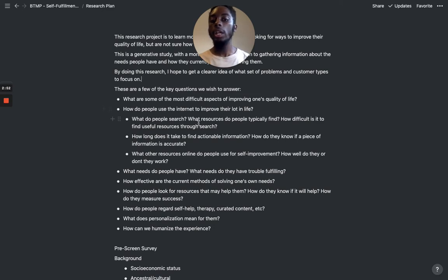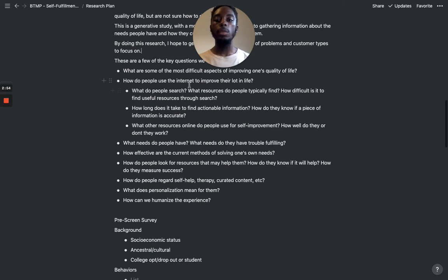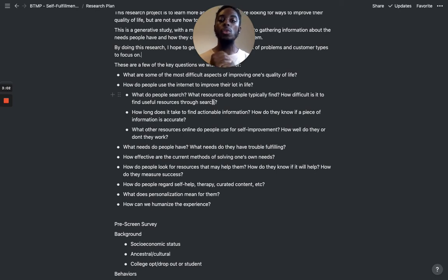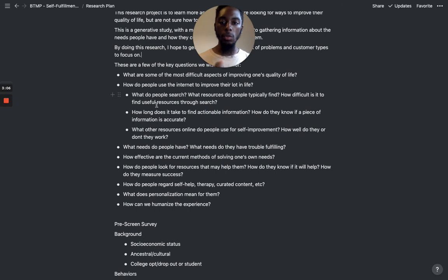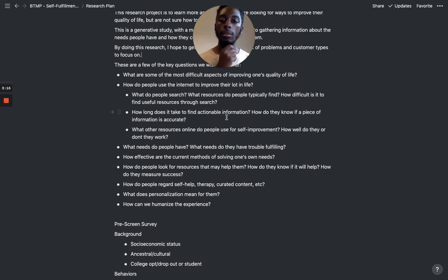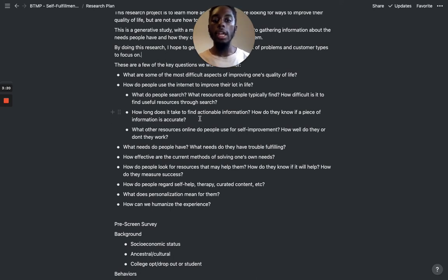How do people use the internet to improve their life? This is my context — I'm not solving all the problems. I'm specifically looking for people who use the internet, what areas they search, what online resources they use, and how they find actionable information. I think these are some good questions to ask.